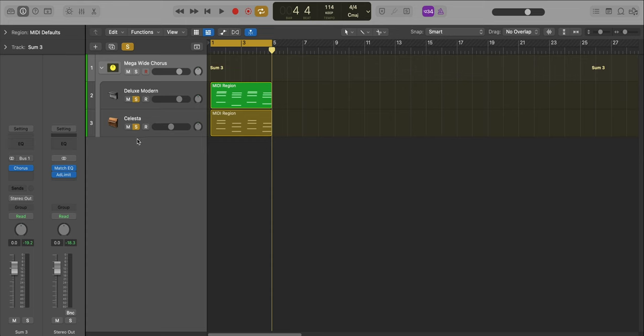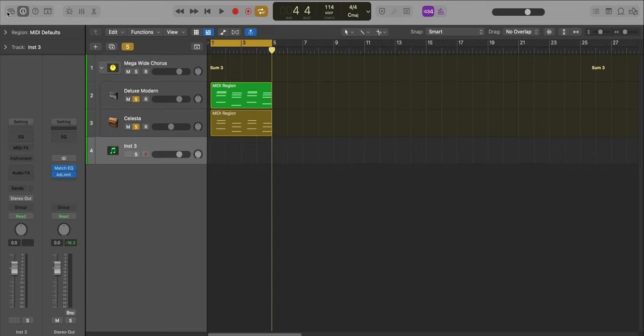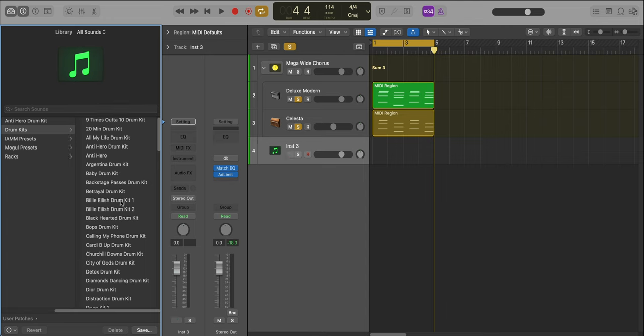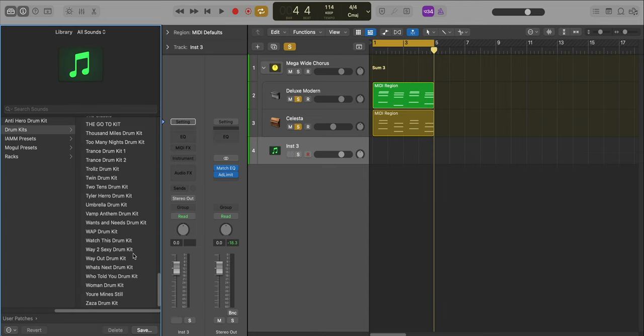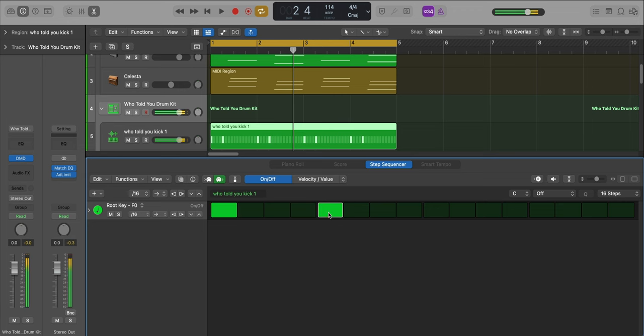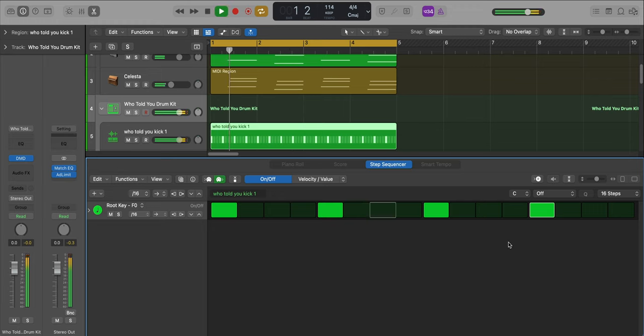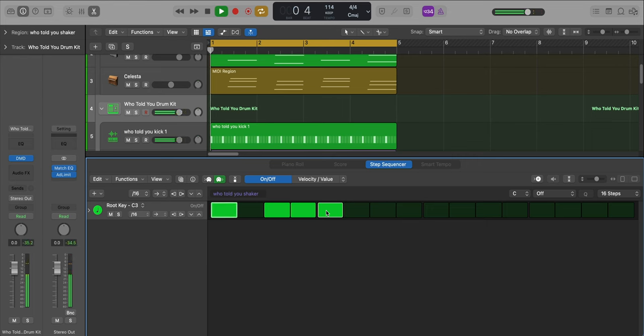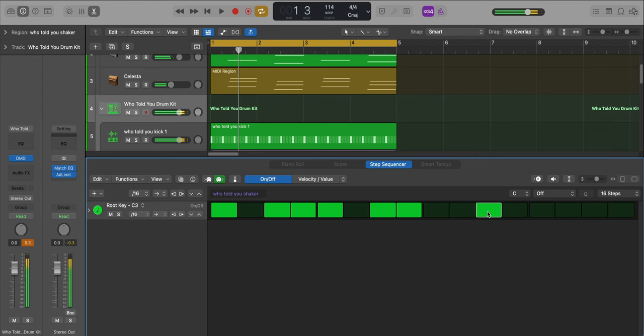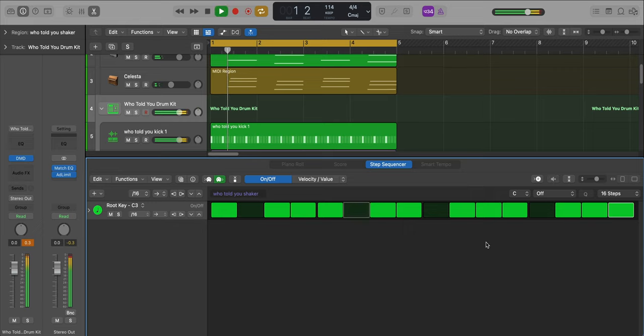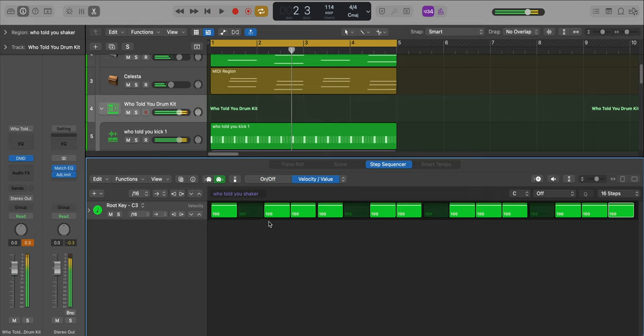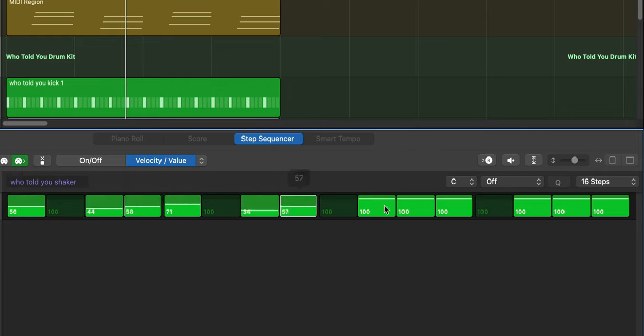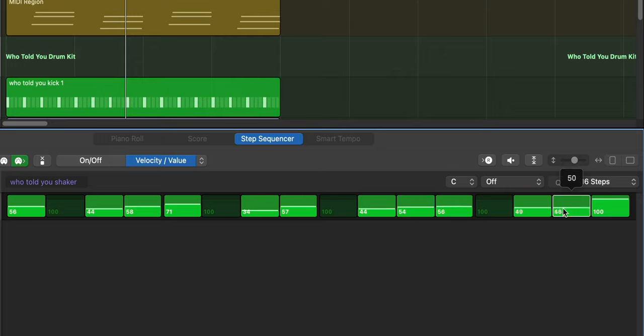Next let's bring in the drums. We'll create a new software instrument track and I've already created a drum kit for this remake. Go to drum kits, all the way down to who told you drum kit. Let's start off with something easy like the kick. Next let's get our shaker. Because it's hitting all the same velocity, I'm just going to switch it up to give it more of a realistic feel. Let's ramp this one up here.